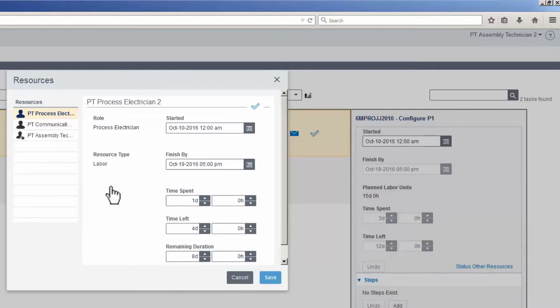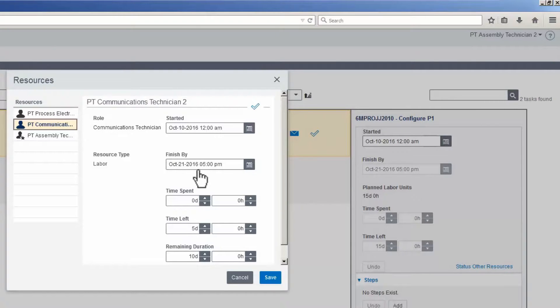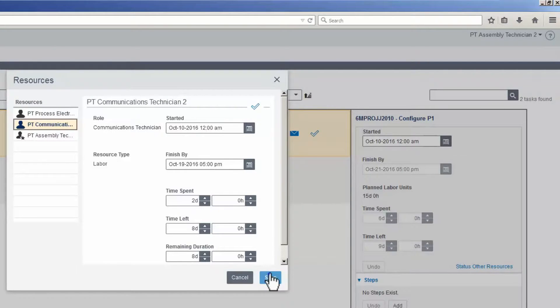Select the Communications Technician. Update the time spent for the Communications Technician. Save the changes.